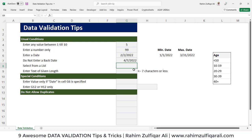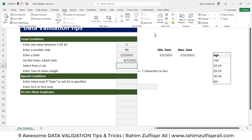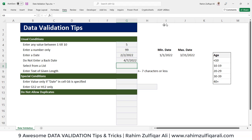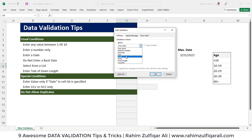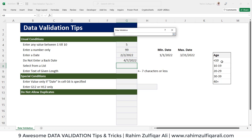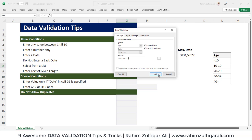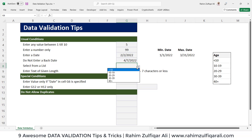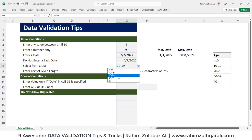The next situation is selecting from a list — how to create a dropdown list using data validation. Go to Data, Data Validation, and select List. In the Source field, define the age brackets I've already defined. Now you can see a small dropdown arrow at the right side of the cell, and you can select any field from it.